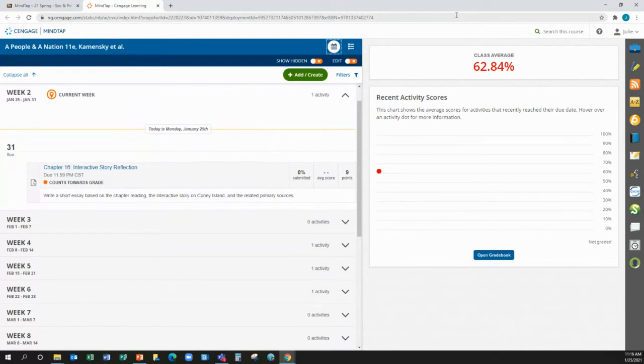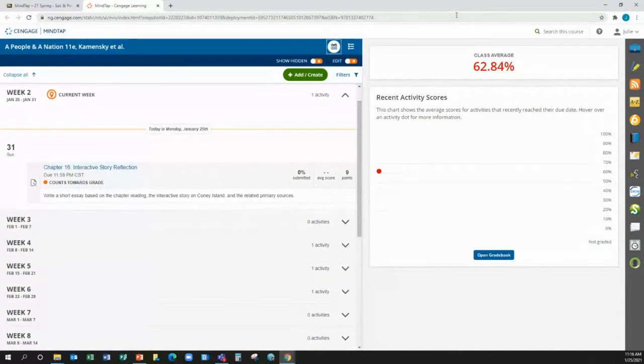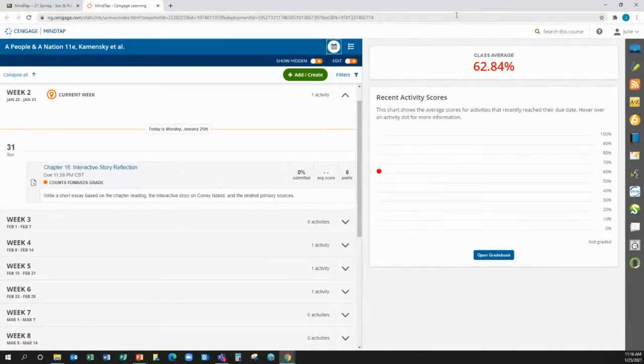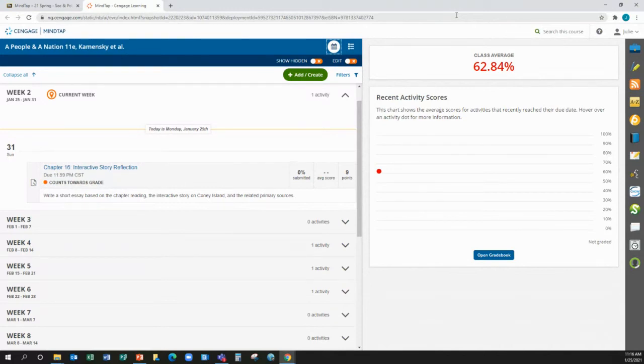Mr. Dawkins. So are we writing a paper, or are we just filling out the chart? This time, this one time, you're only filling out the chart. Next time, you're going to write a paper.